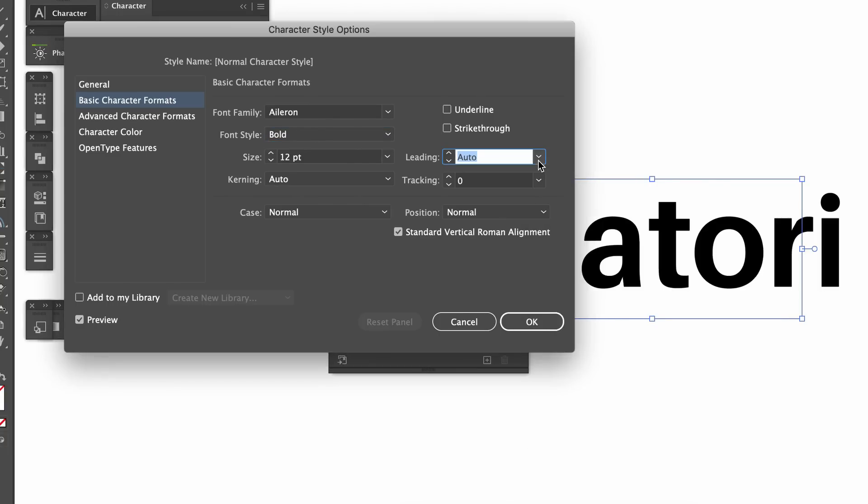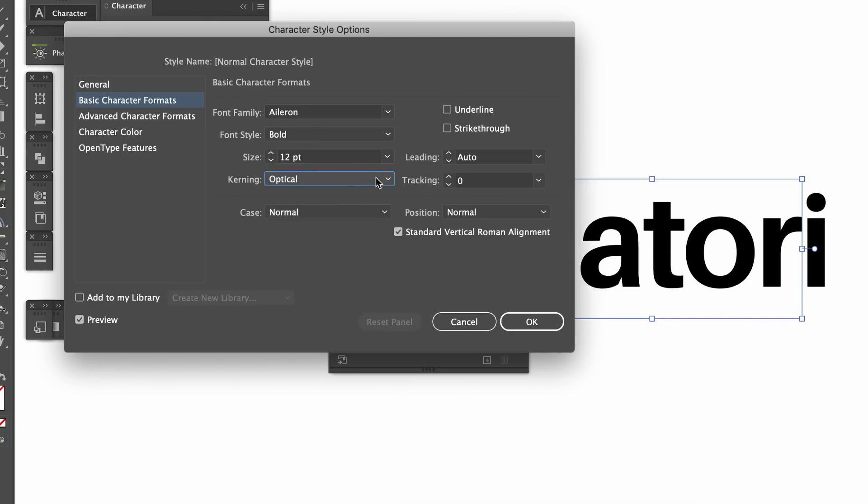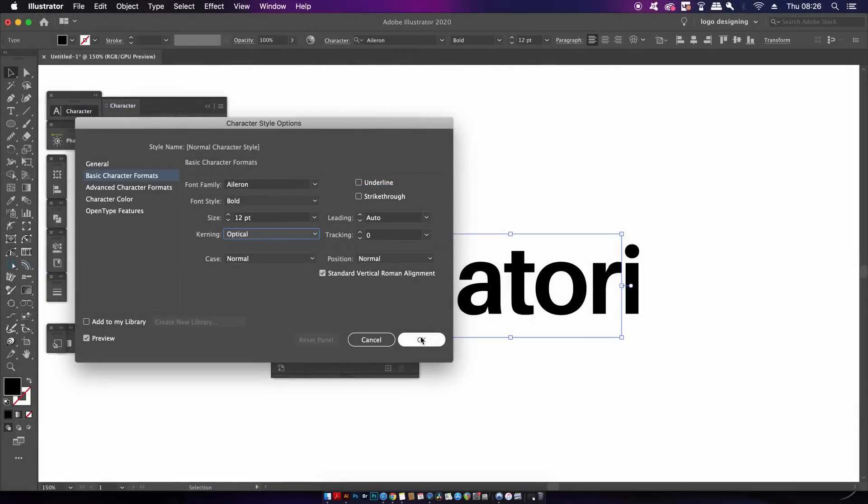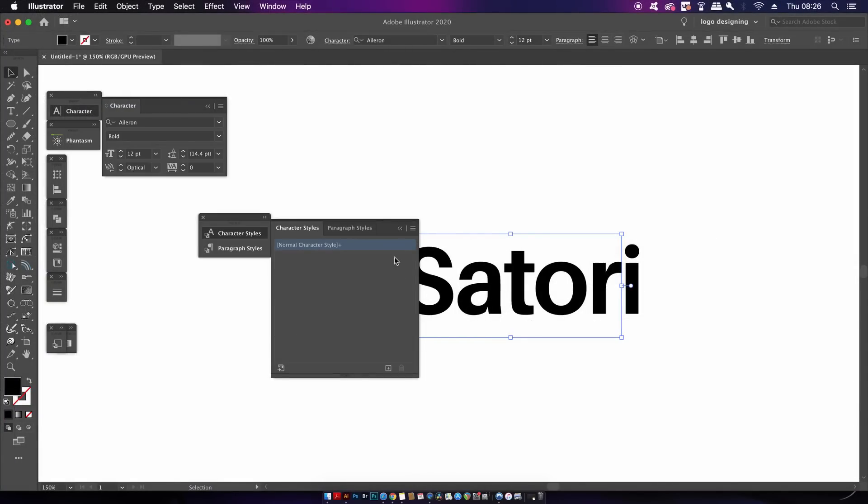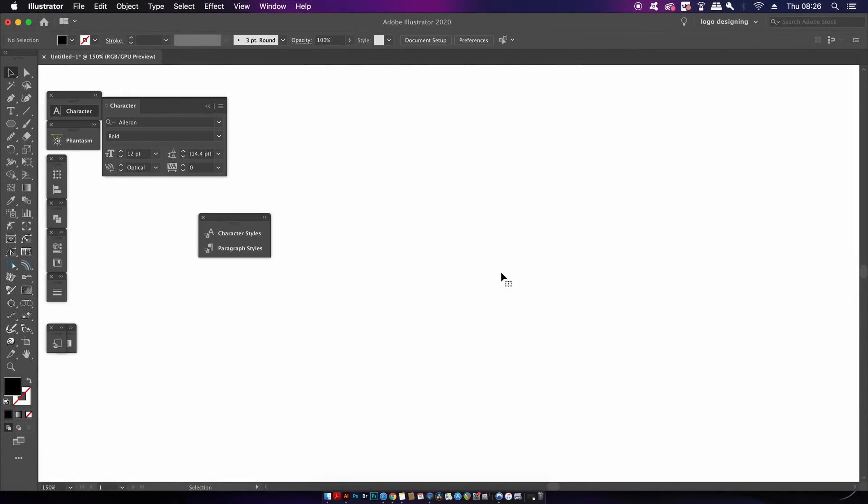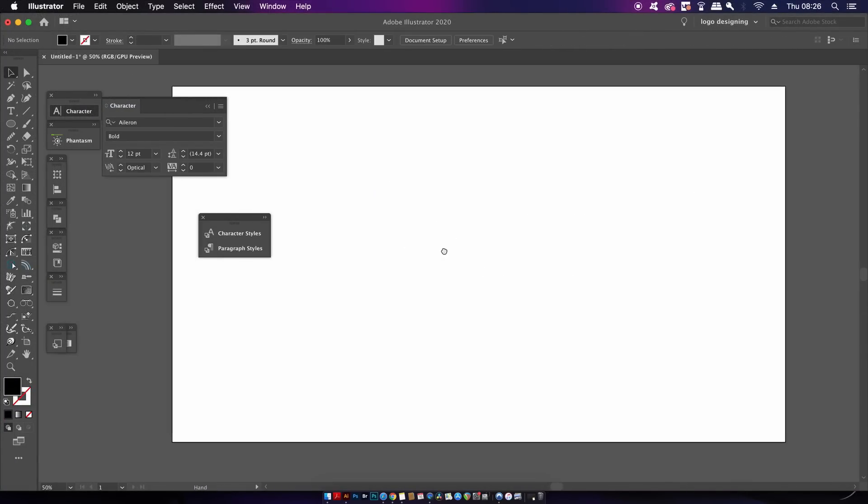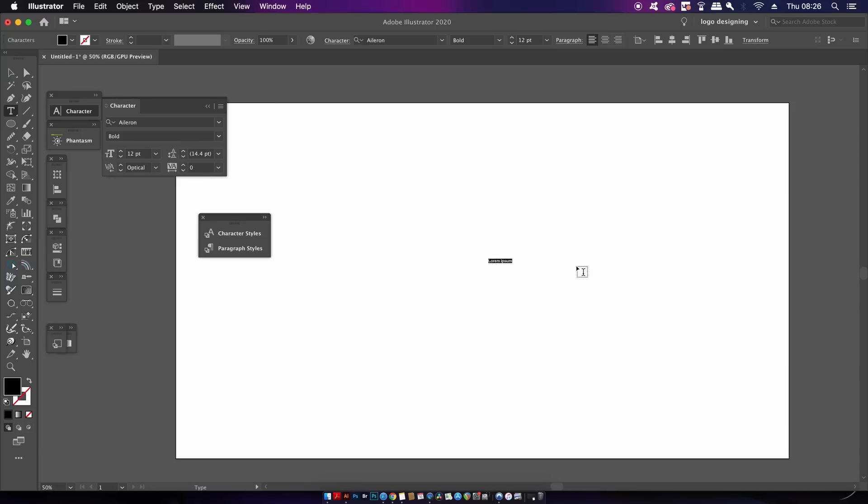We can also change things like the leading, which is the spacing between lines, and also the kerning settings. I'm going to use optical because I do find myself using that more often. These are all going to be now default settings for me in my Illustrator program. To test that theory I'm now going to generate some text and it should start with Aileron and my specific settings that I just punched in.